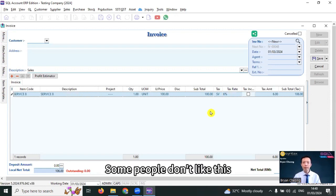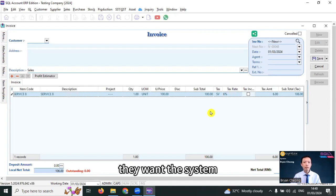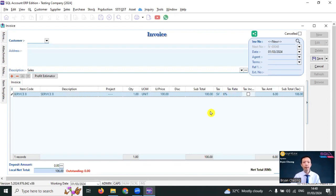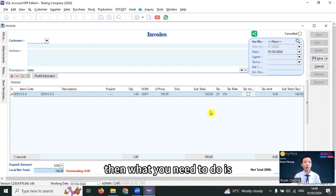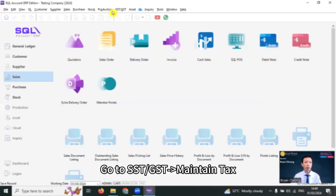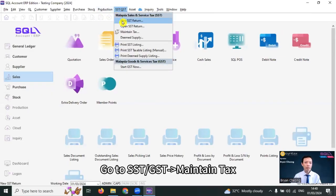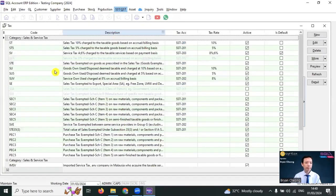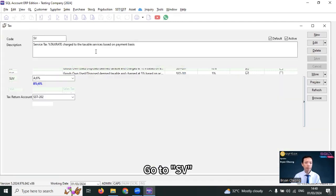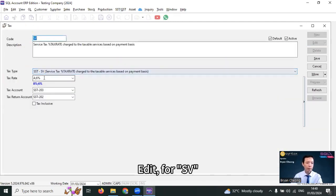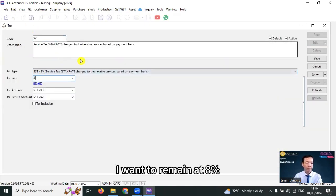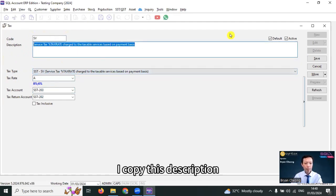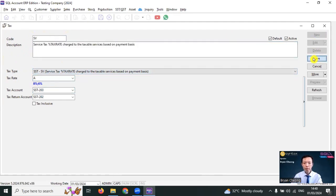Some people don't like this. They want the system to directly separate them into 6% and 8%. Then what you need to do is create another new tax code. Go to SST GSD, maintain tax, go to SV, edit. For SV, I want to remain at 8%. I copy this description, save it.